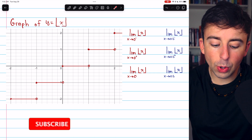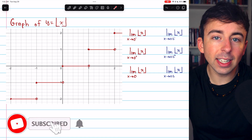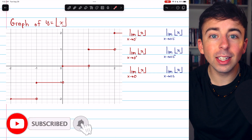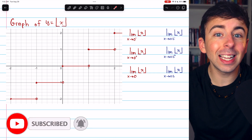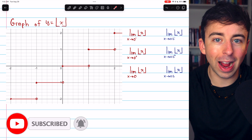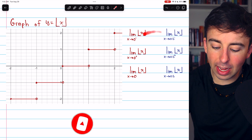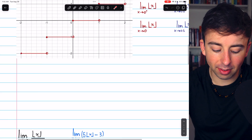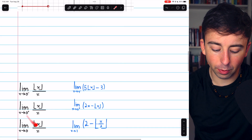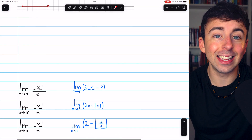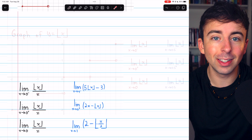Evaluating limits with the greatest integer function can be a bit tricky, so let's do some practice. We'll begin with a few basic examples, and then we'll look at a handful of slightly trickier ones.